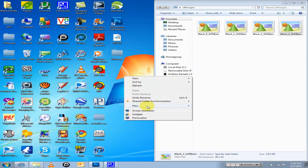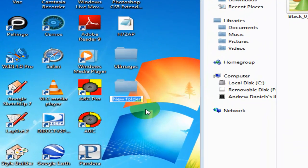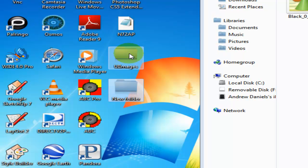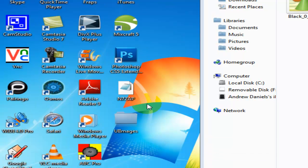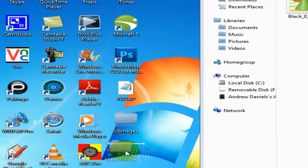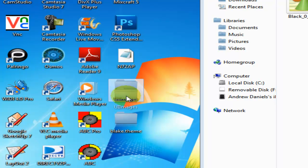You want to make another folder on your desktop, call whatever you want - mine's blake.app.theme. Okay, see blake.theme. Drag UI images into that folder.